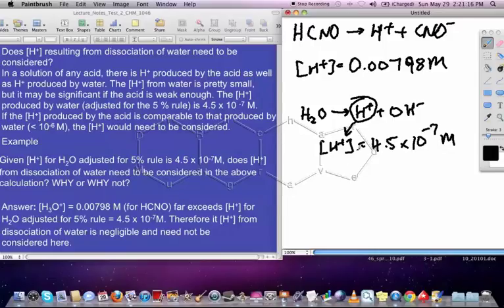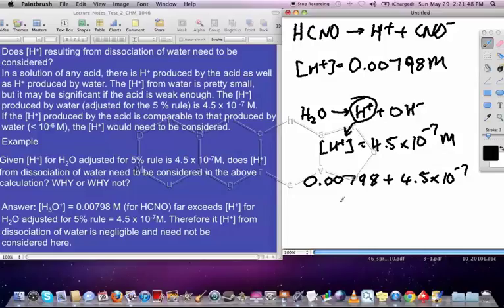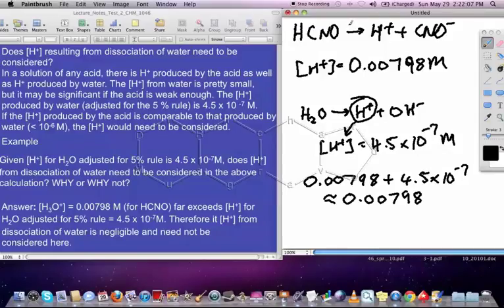If this number is large enough in relation to this number, then we're going to have to consider the concentration of H+ from the water as part of the total H+ concentration of the solution. But here's what we notice: if we take 0.00798 and add 4.5×10⁻⁷ to it, once we account for significant figures, the value doesn't change. This value is far greater than 4.5×10⁻⁷, so the H+ from the acid completely overwhelms the H+ from the water, meaning the water's contribution need not be considered.